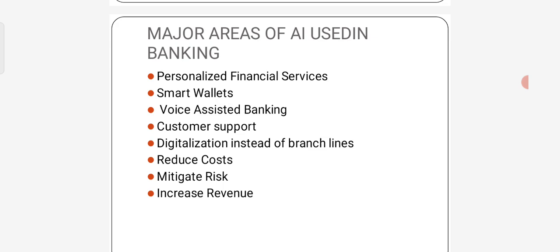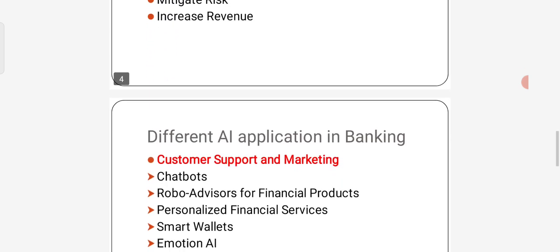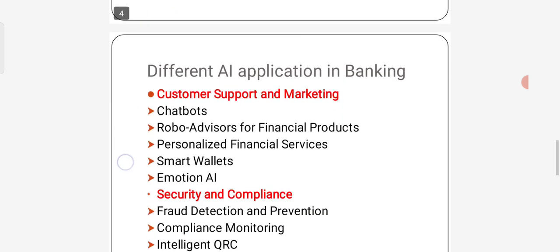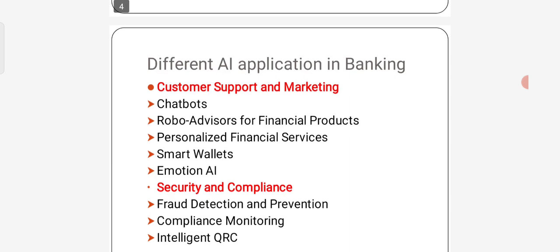Different artificial intelligence applications in banking. First one, customers support and marketing. Under this, there are five categories: chatbots, robot advisors, personalized financial services, smart wallets, and emotional AI.